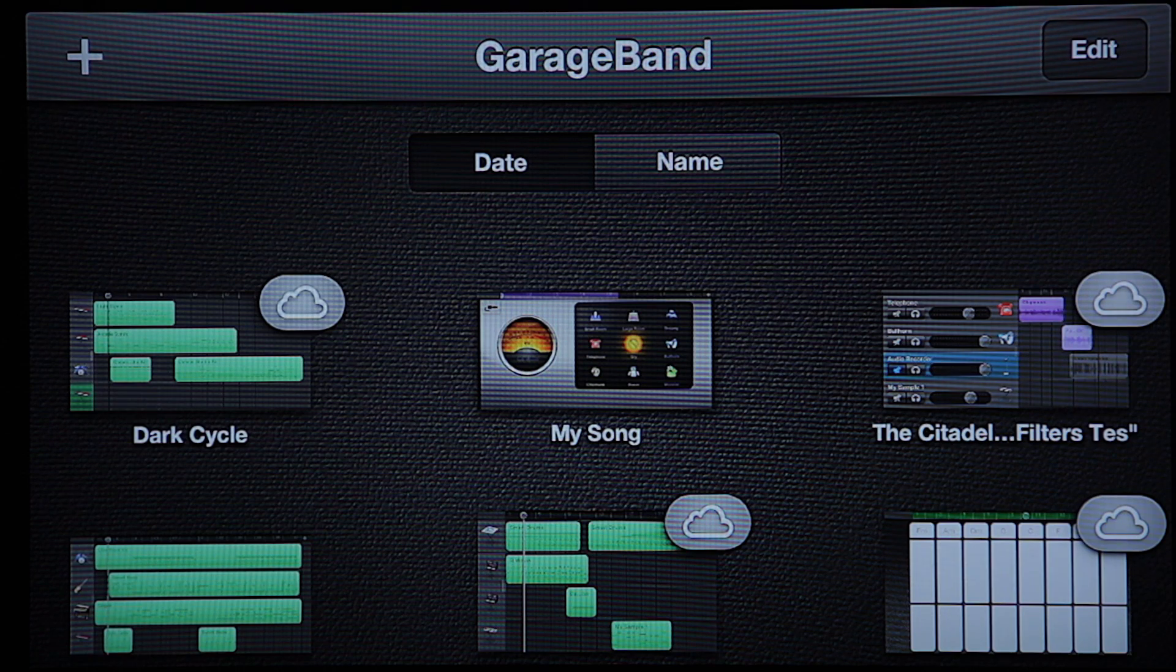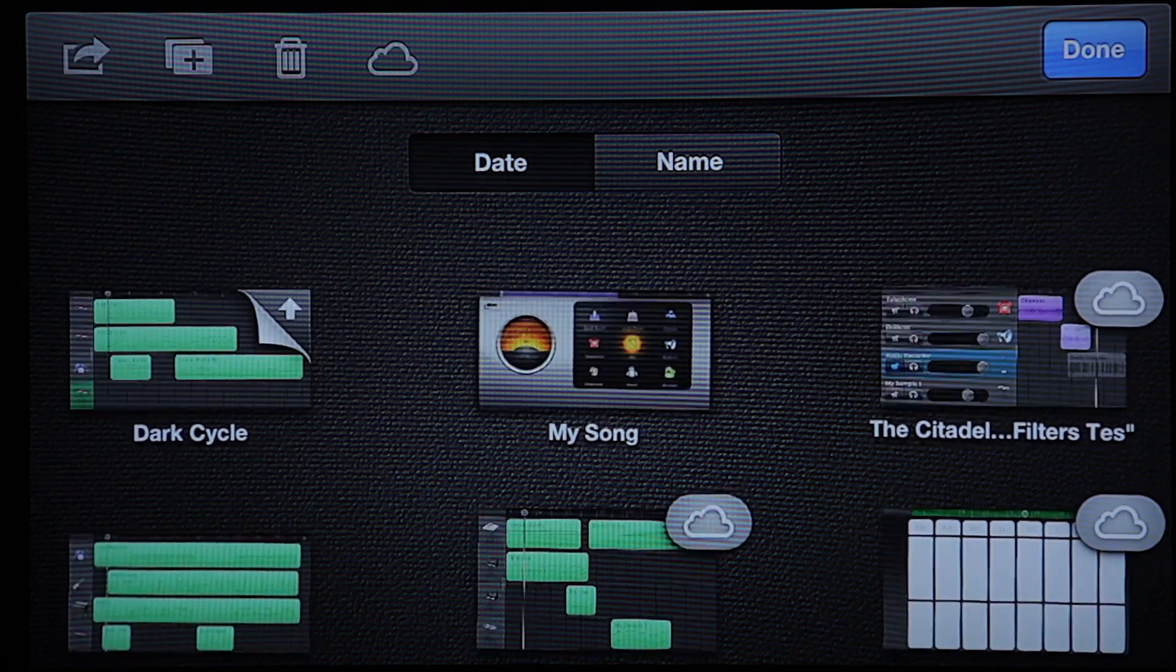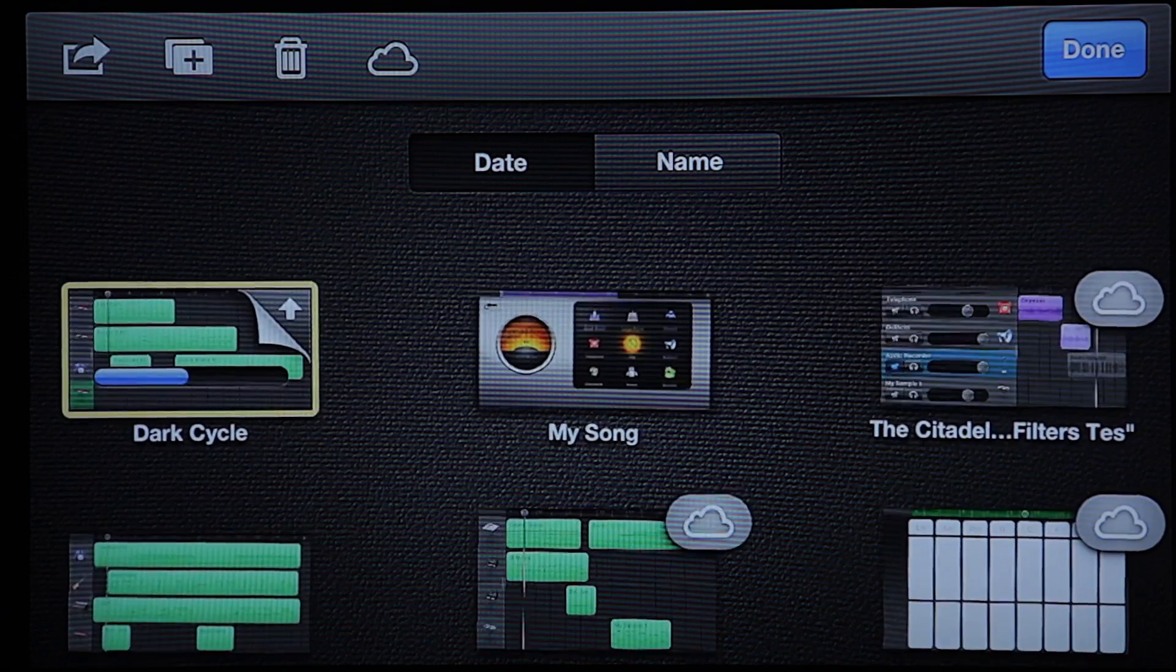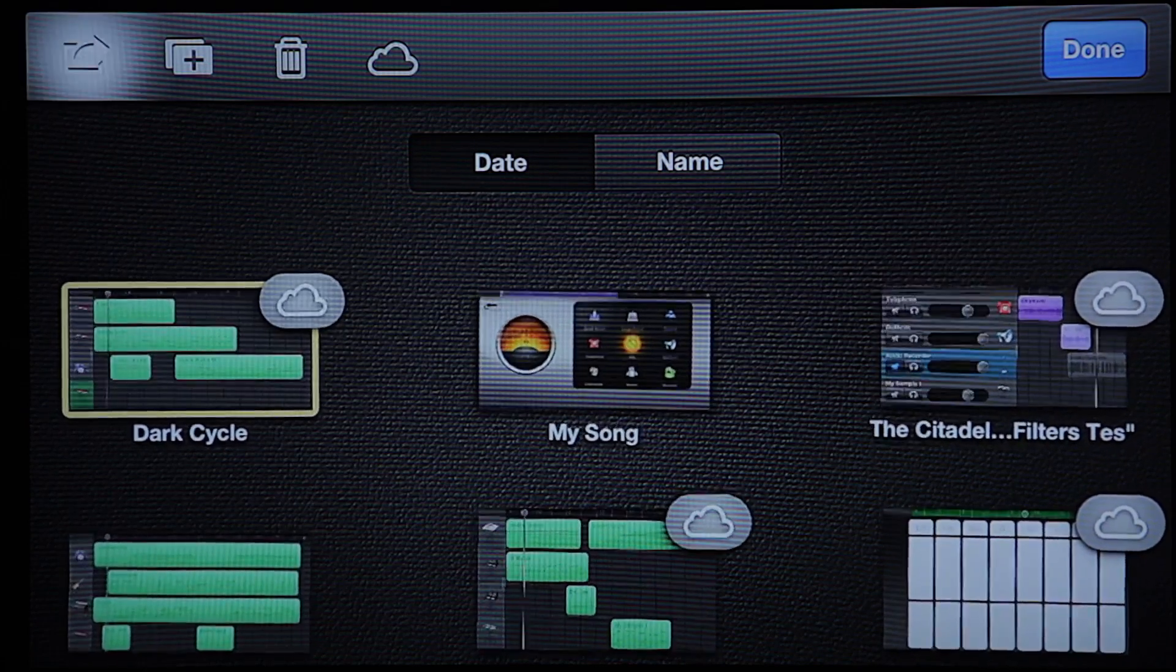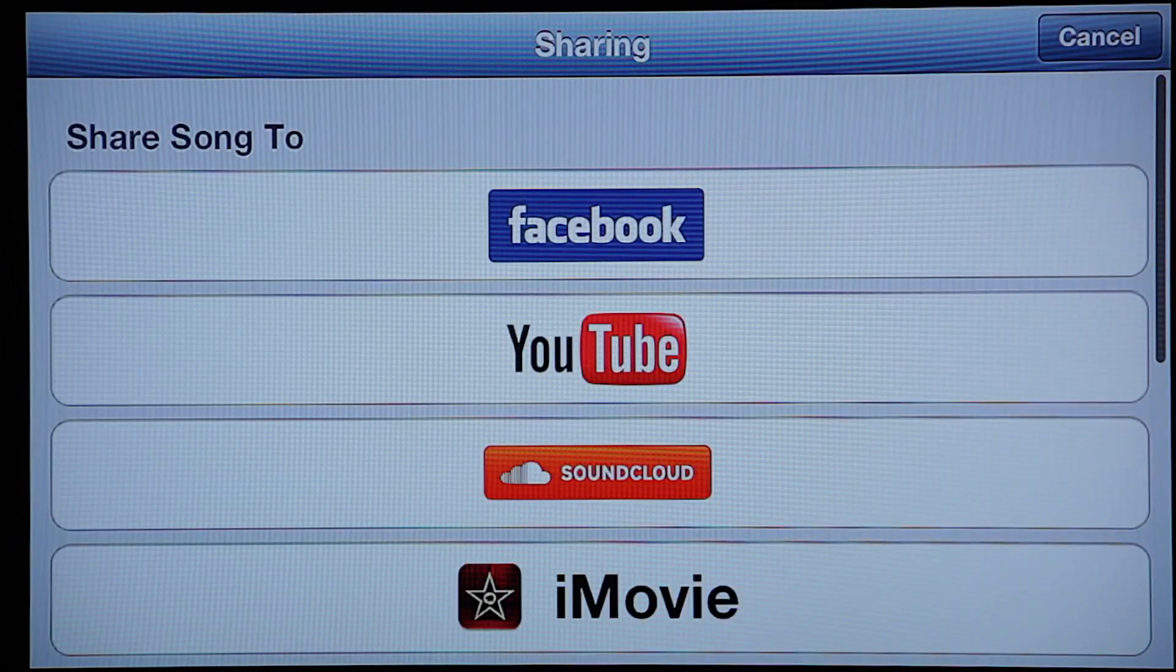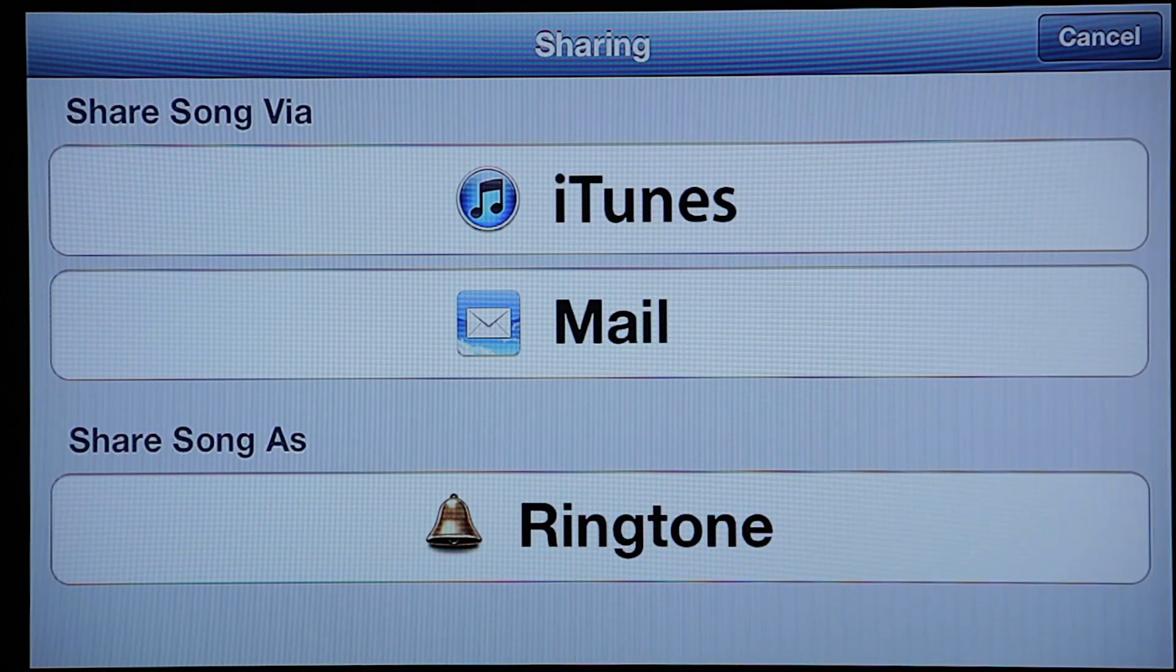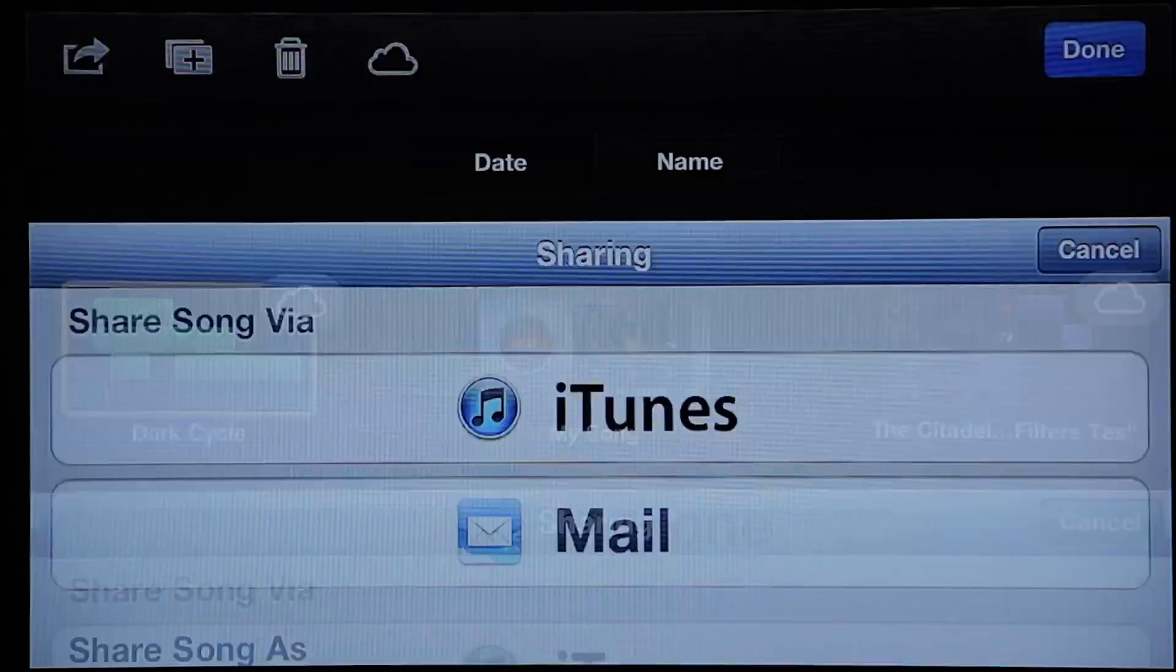Then I'm going to click on edit in the top right here. I'm going to select Dark Cycle. And this box with the arrow jumping out of it in the far left here, go ahead and tap that. And all the way down on the bottom, you'll see share song as ringtone. Go ahead and hit that.